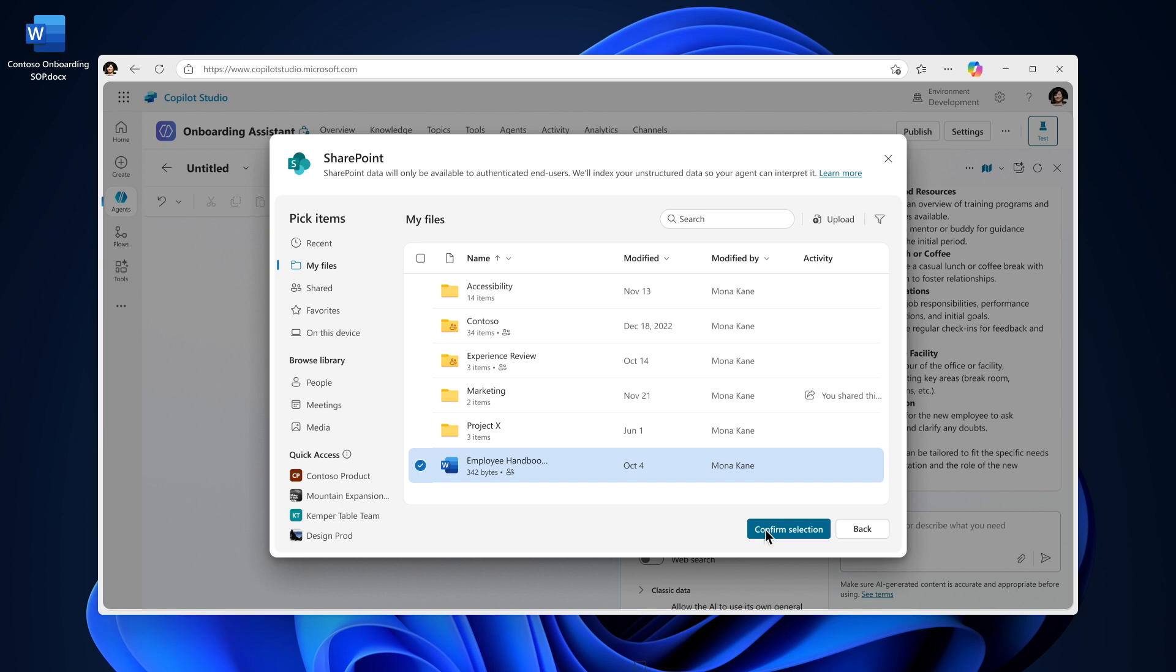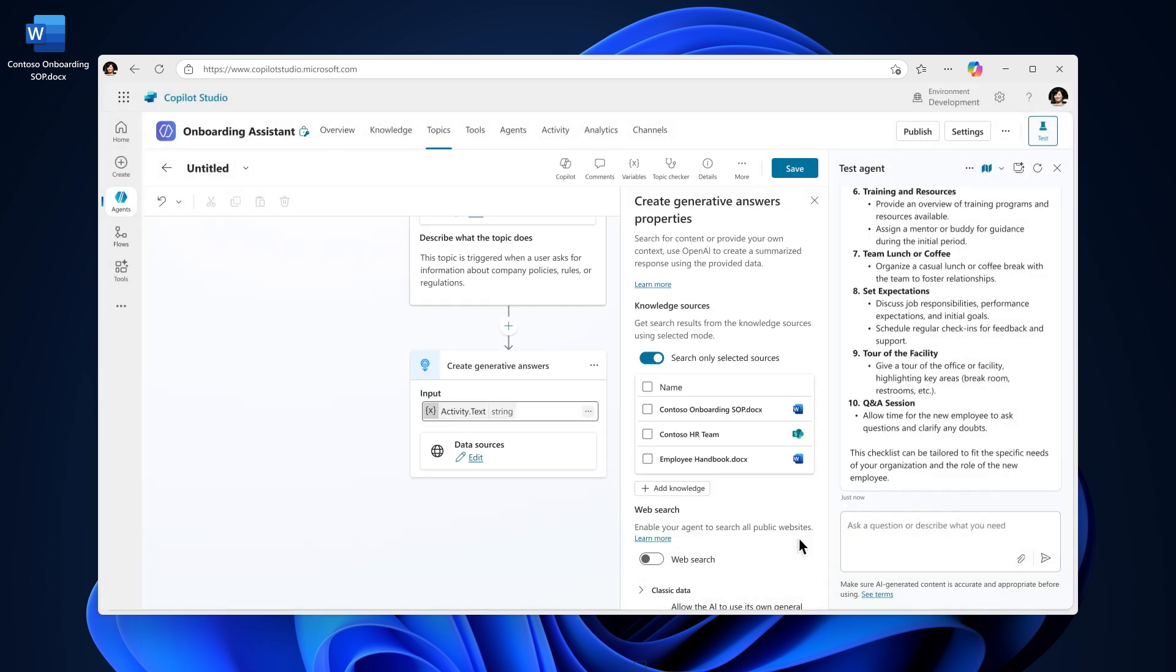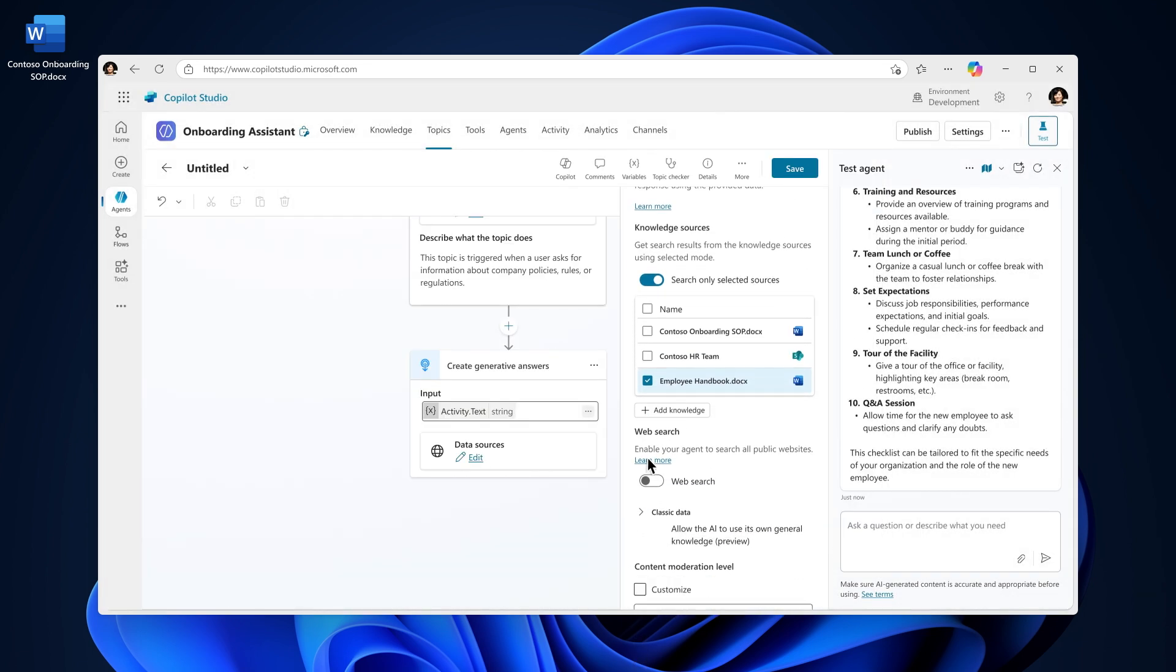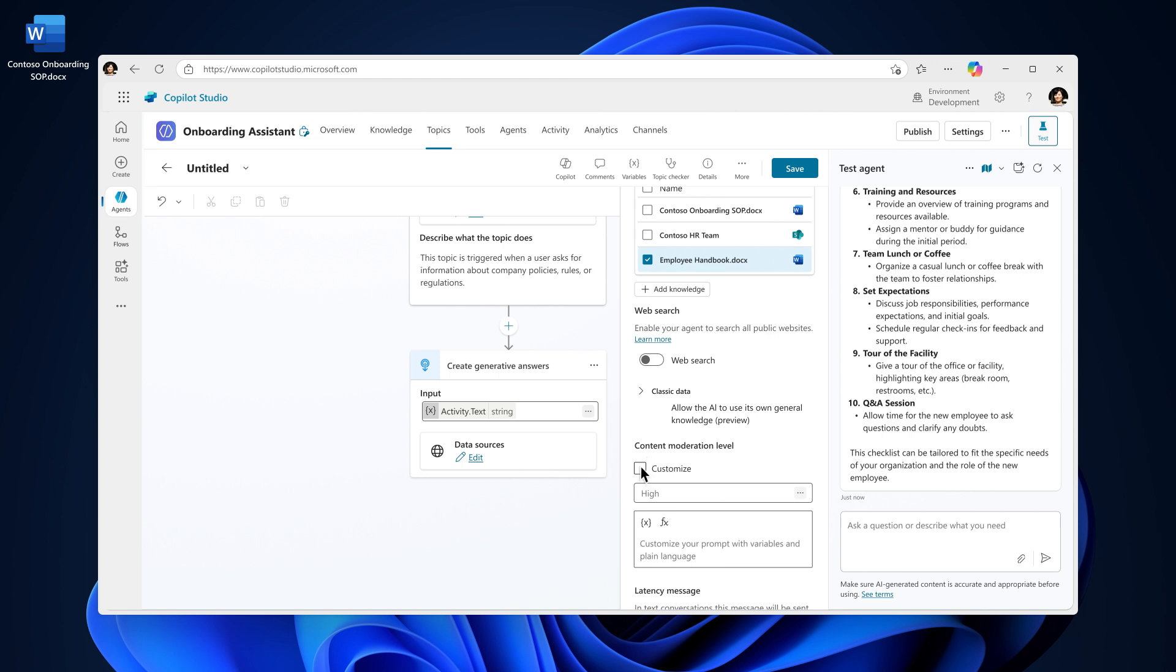And you can define how often the agent should respond using Generative Answers and how relevant the responses are by customizing content moderation. Set it to low if you want the agent to always try to respond even if the answer may be a bit broader or less specific. This is great when responsiveness is more important than precision.